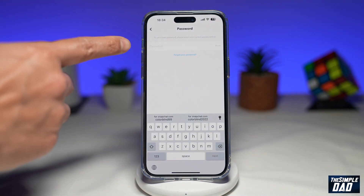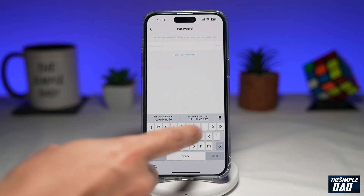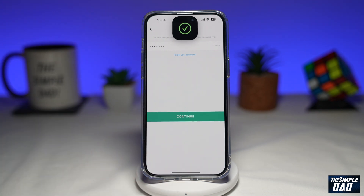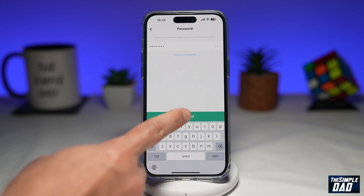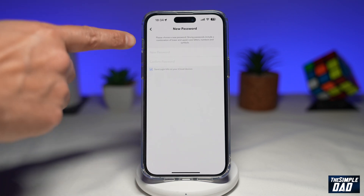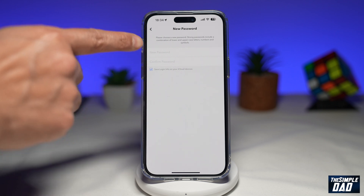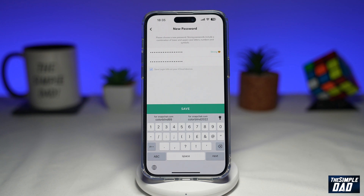Here, to set a new password, please enter your current password first. Go ahead and enter your current password, then tap on Continue. Once the current password has been verified, it will give you a chance to set a new password on the app. Set your new password and press Save. Your password will then be reset and updated to the new password you've entered. That is the first way of resetting your Snapchat password.